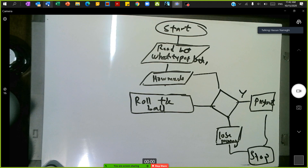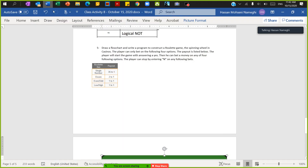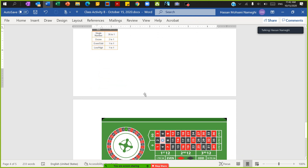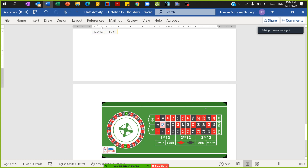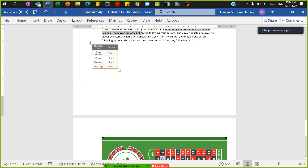I'm recording this video to show you how you can use MATLAB and a flowchart to construct a roulette game — the spinning wheel casino. You can roll and pick a number, and if the roller happens to fall on that place, between 1 and 36, you make 35 more money. So if you put every dollar on that place, you gain 35 more dollars.